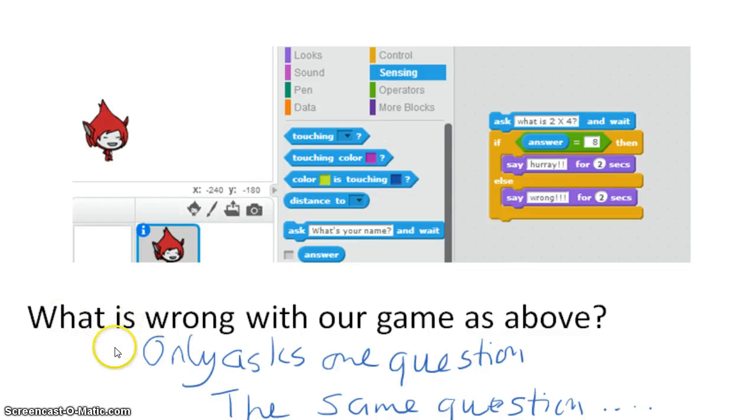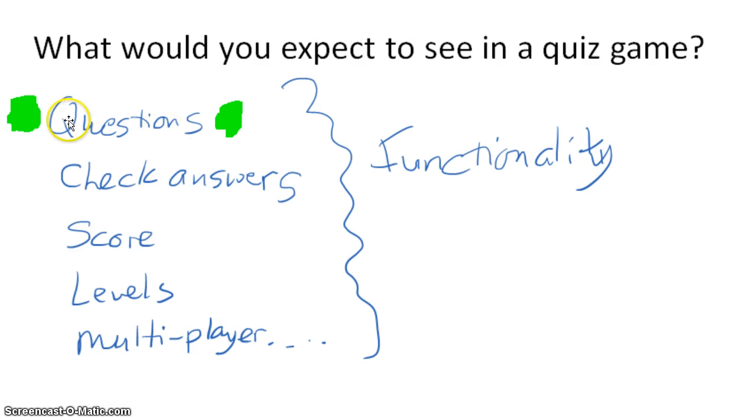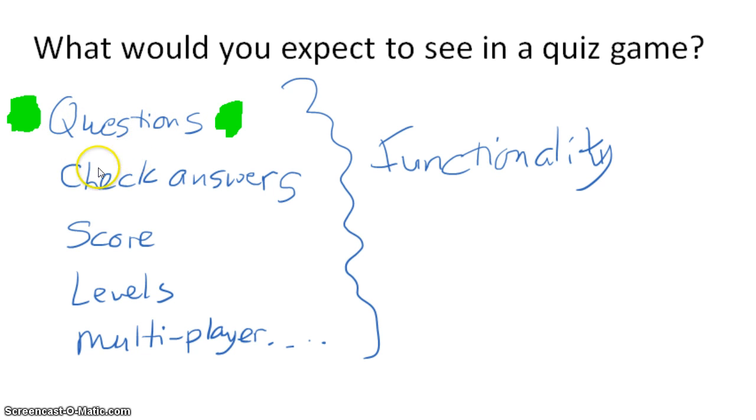If we ask the children what's wrong with the game as we've designed it above, we should get responses around it only asks one question or it's only asking the same question. We haven't yet implemented this functionality of being able to ask questions. It does check the answer, but only for the one question that we've got. So we're going to fix this.